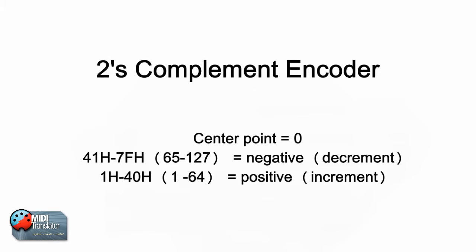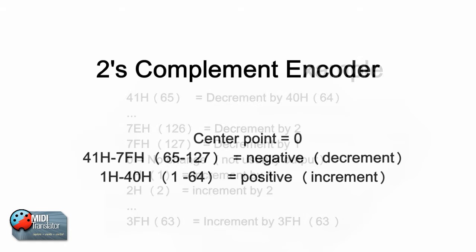First we'll talk about the types of encoders there are. There's a 2's complement encoder that we'll talk about first. In the 2's complement encoder a value of 65 to 127 represents a decrement and a value of 1 to 64 represents a positive value or increment.